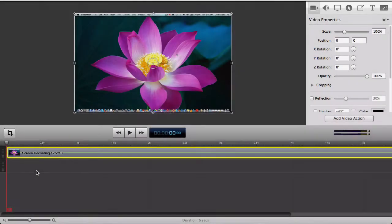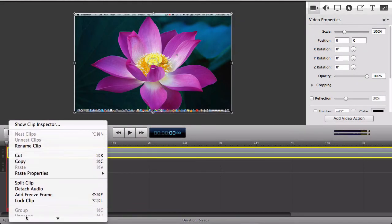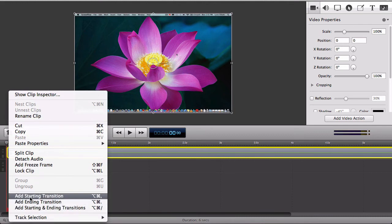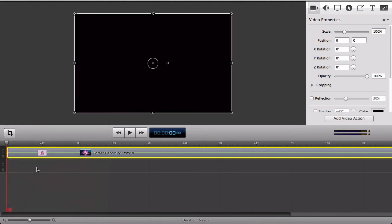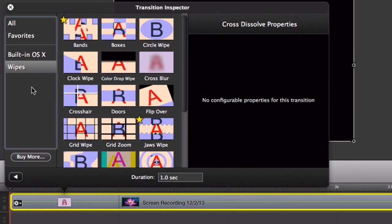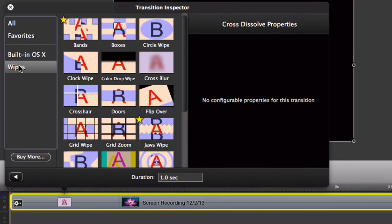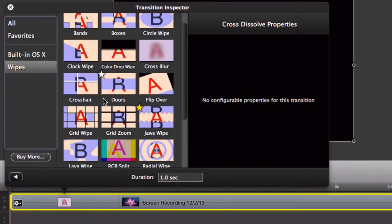Now let's see where your new transitions are. Open a ScreenFlow project, add a transition to a clip, and select Show Transition Inspector. Your new transition pack will appear grouped under the name Wipes.